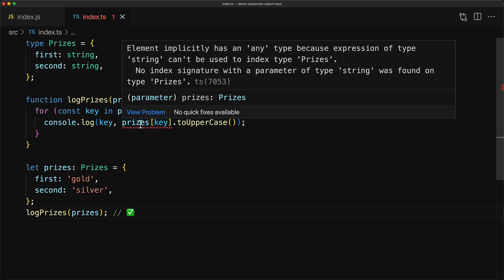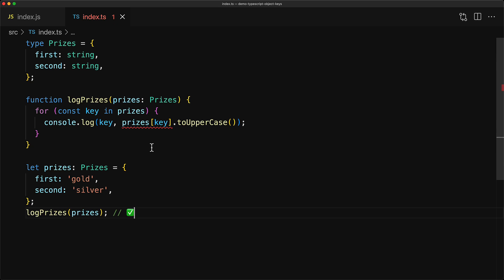Now if you hover over the error, you can see that the error message is that the expression of type string cannot be used to index prices. Now this particular type string is what TypeScript has inferred for the key variable in the loop, and we can see that when we hover over it within our IDE.